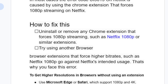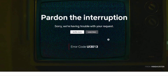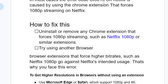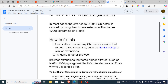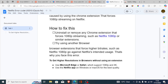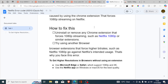So the reason why you face error code UE3013 is that you're using a Chrome extension that forces 1080p streaming on Netflix, which goes against Netflix's terms of usage. To fix this, just uninstall or remove any Chrome extension that forces 1080p streaming, such as the Netflix 1080p or similar extensions.